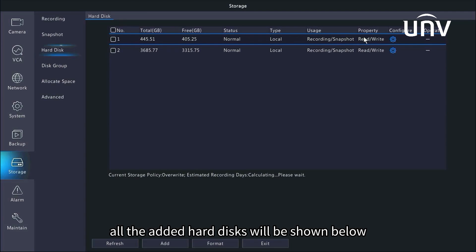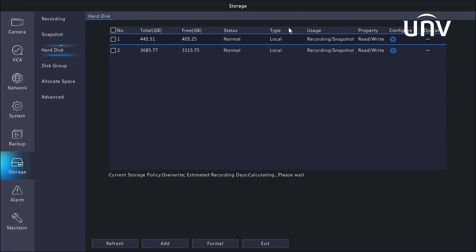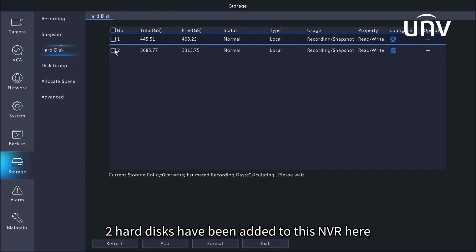All the added hard disks will be shown below. As we can see, two hard disks have been added to this NVR here.